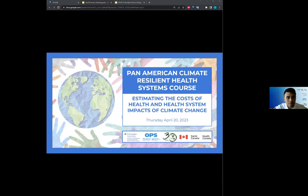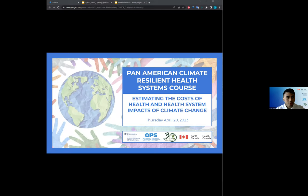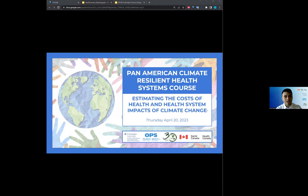Welcome everyone. Good morning, good afternoon, good evening — no matter where you're coming from, I hope you're having a good day. Welcome to today's session. This is session six, and today's topic is estimating the costs of health and health system impacts of climate change.